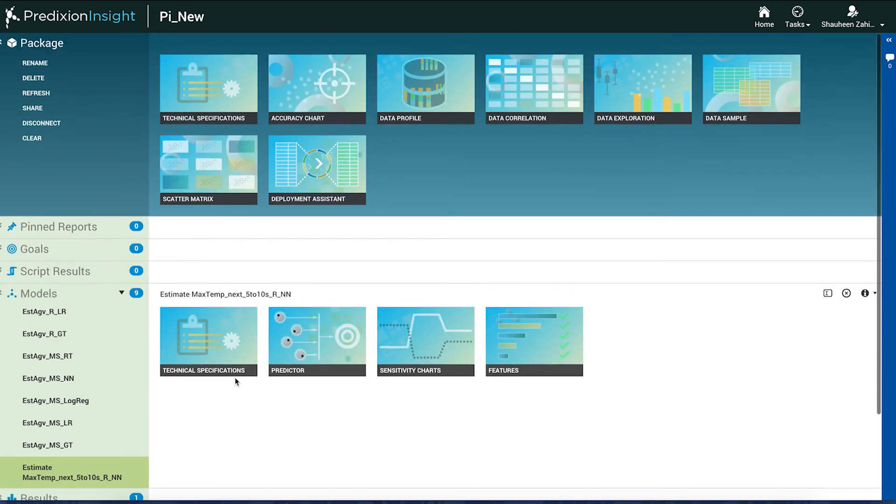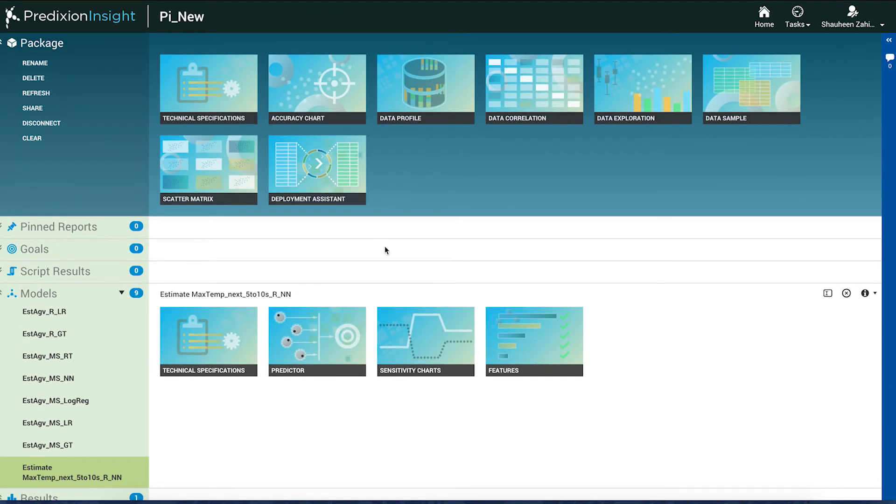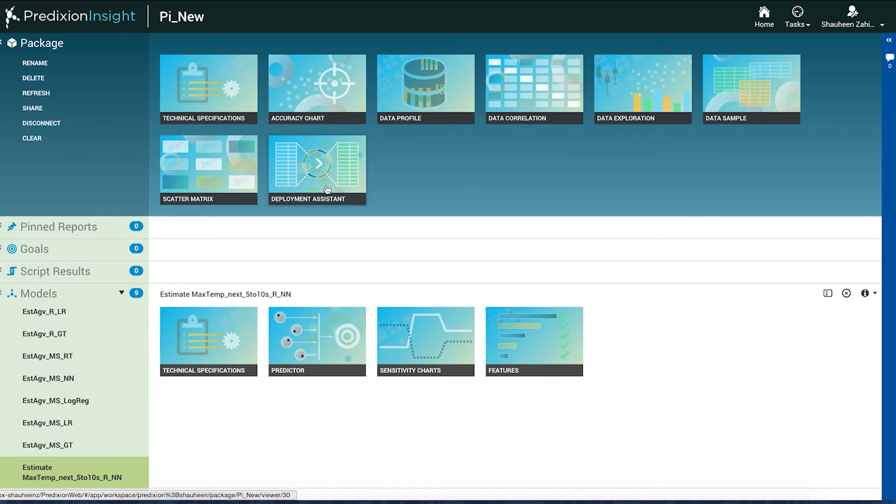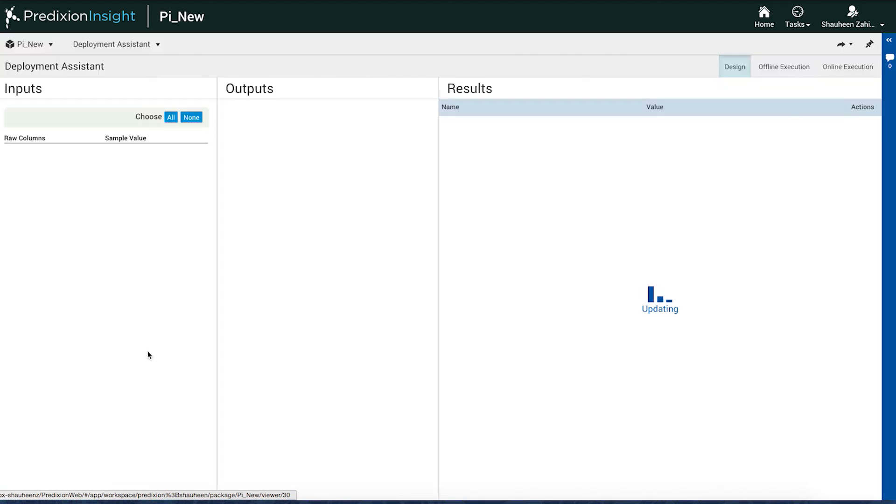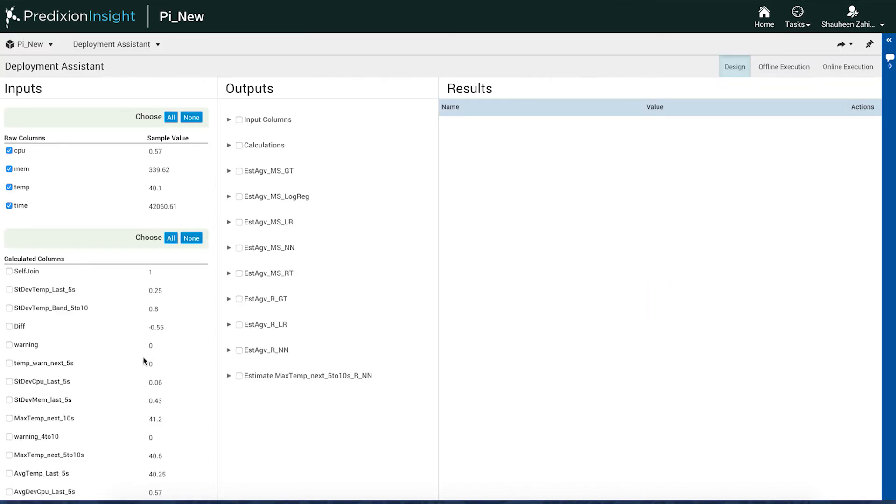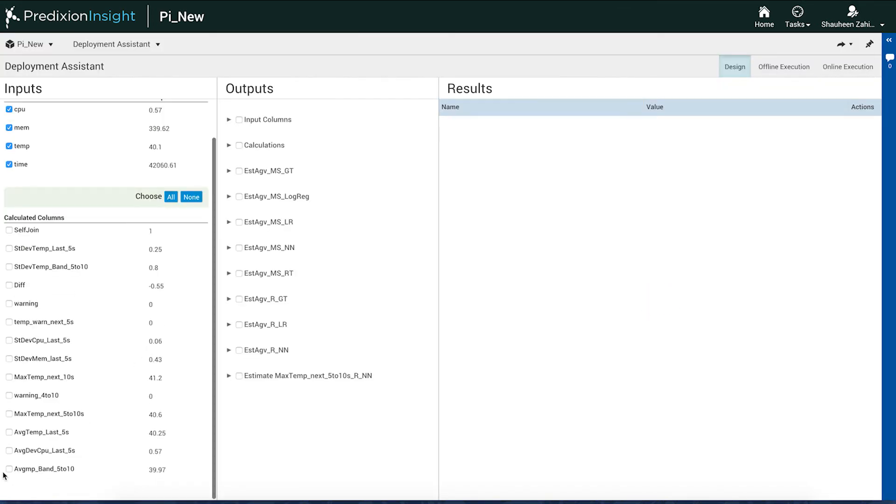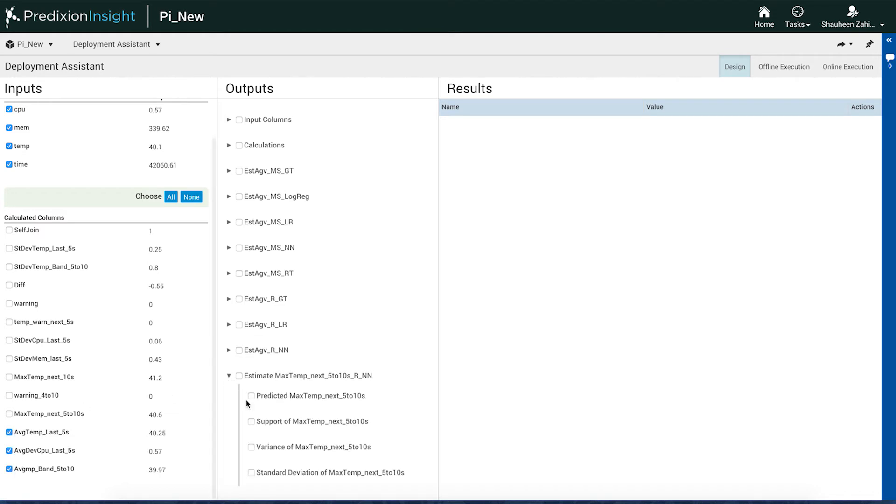Predicting the temperature on a device is an example of an important metric to support business-critical use cases such as predictive maintenance and asset utilization and optimization. I can simply click on Deployment Assistant, choose my desired inputs and model outputs, and get the required files for deployment.